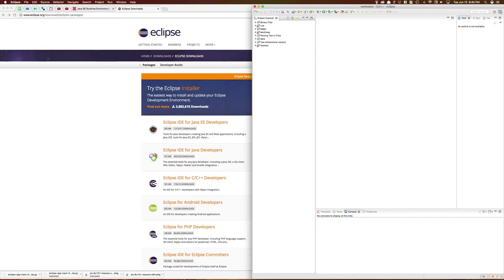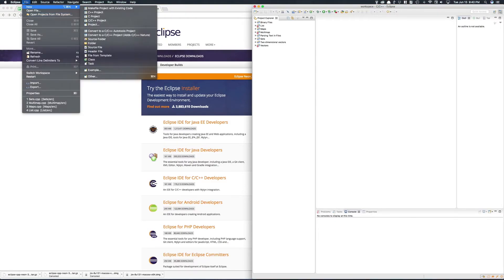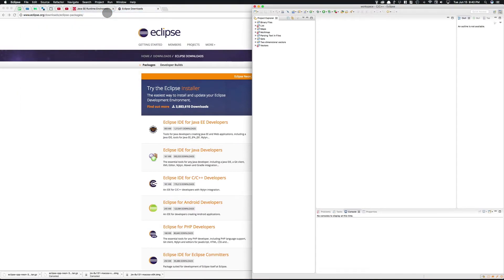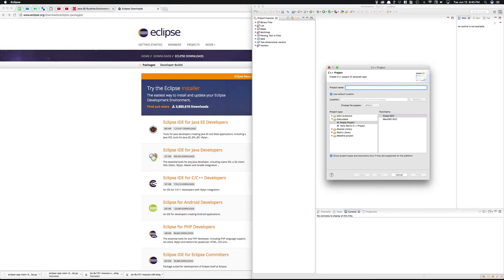If you want to make a new project, go to file, new, C plus plus project. And you can choose if you want to start it out as an MD project or a hello world project.